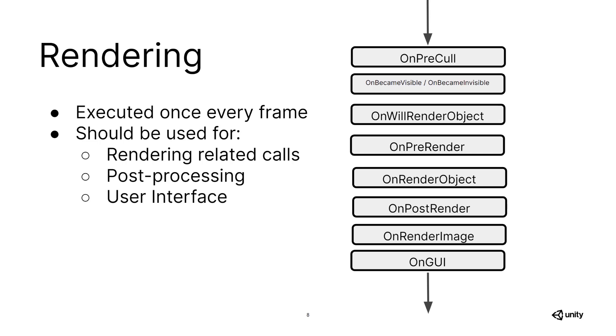The first one of the rendering calls is OnPreCull, which is called, as the name suggests, just before the camera is culled. This is followed by OnBecameVisible and OnBecameInvisible, which is called when an object enters or leaves the camera frustum.